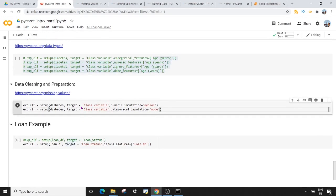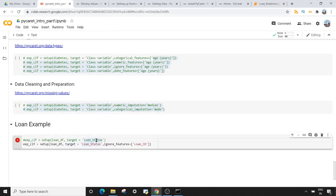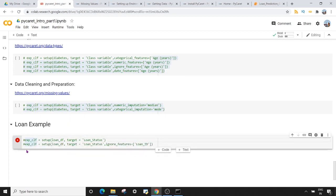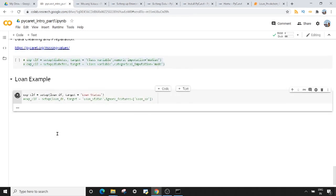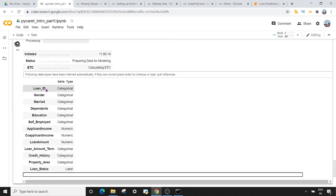We have done everything on the diabetes dataset. Now let's apply this operation on our external dataset — the loan dataset — to see how the setup method behaves when we pass a dataset imported from outside PyCaret. In setup, I'm passing my loan dataset and the target variable is loan_status. When I execute this, it shows the columns: loan_ID is categorical and the rest are categorical and numerical.